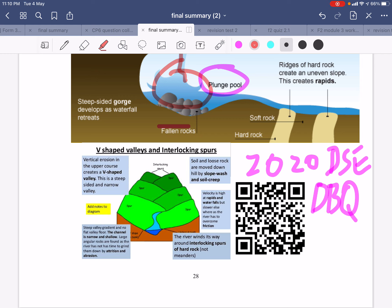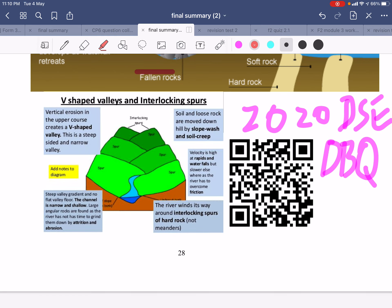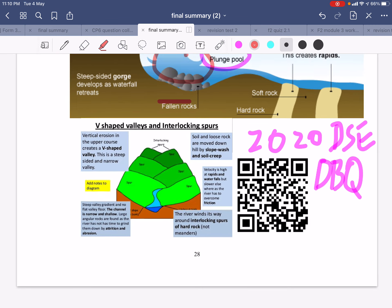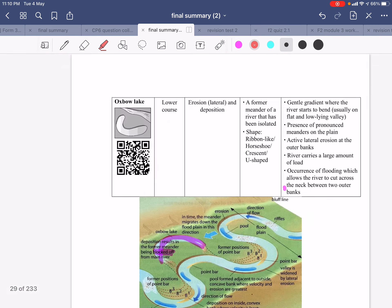Another fluvial landform is the interlocking spur, where the channel is winding with different kinds of erosion and deposition throughout. Lateral erosion provides important work here. This is quite important because it was in the 2020 DSE data-based question.